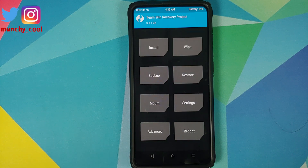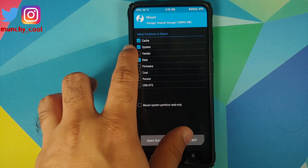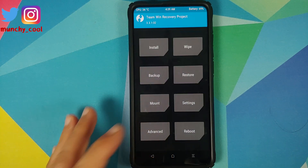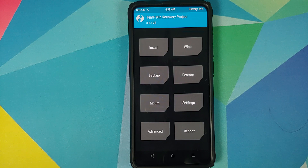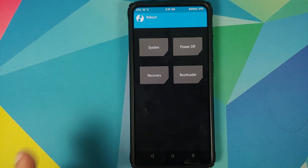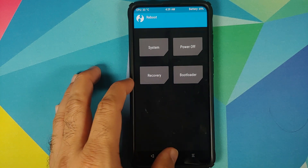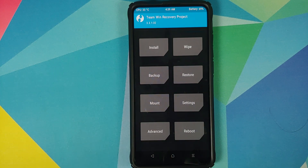There are some situations where Disable Force Encryption does not patch any fstab. In that case, go to Mount, make sure Vendor is mounted, then flash Disable Force Encryption one more time followed by Magisk. Another situation: sometimes Magisk will say 'Error 1'. In that situation, go to Reboot, select Recovery - it will boot back into TWRP - then flash the Magisk file again and it will flash absolutely fine.